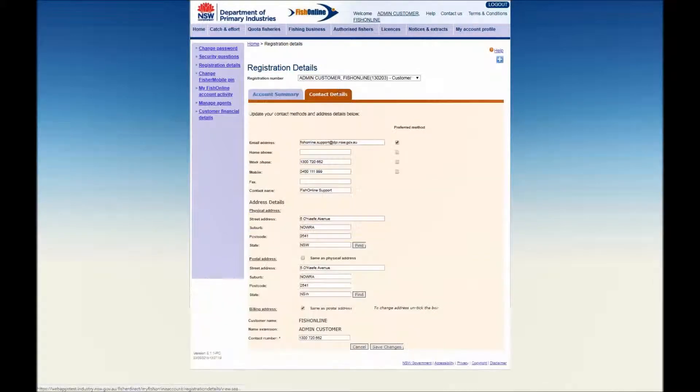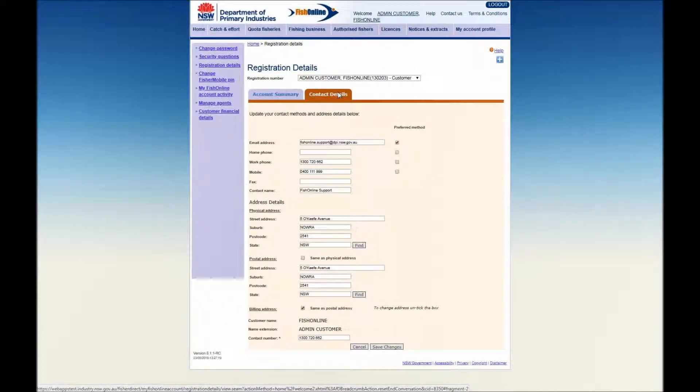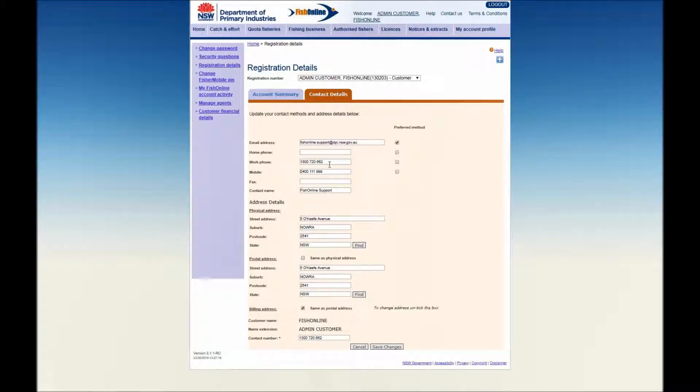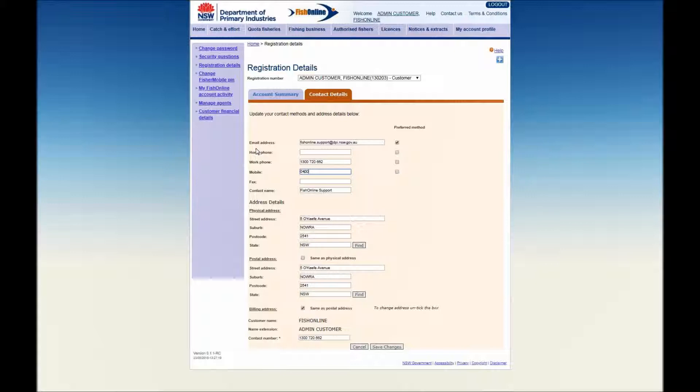Select the Contact Details tab to view your contact and address information. To update any of your contact details, click into that field and amend as required. For example, to change your mobile phone number, click into the Mobile Phone Number field and enter the new number. You may also choose a preferred method of contact by clicking into the tick box next to the preferred method.